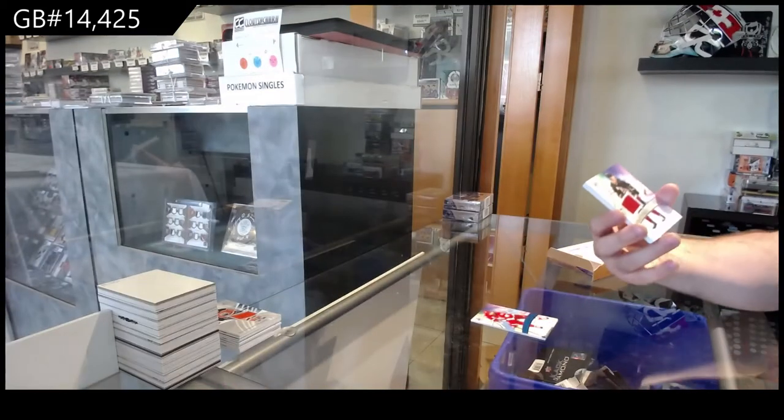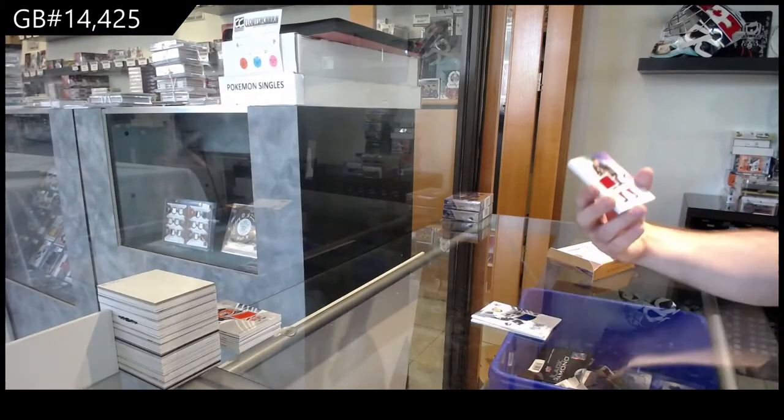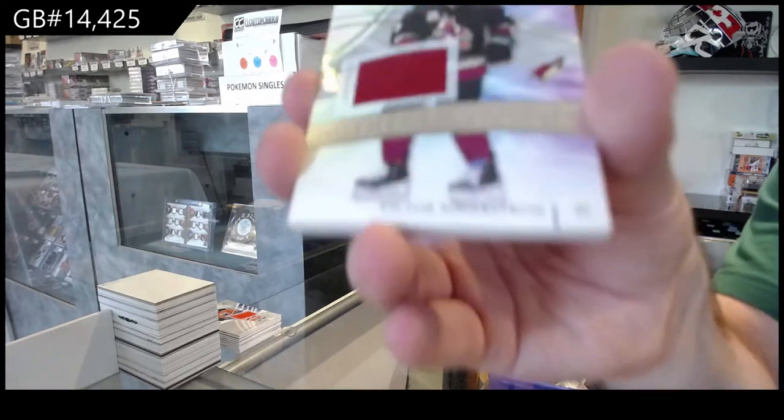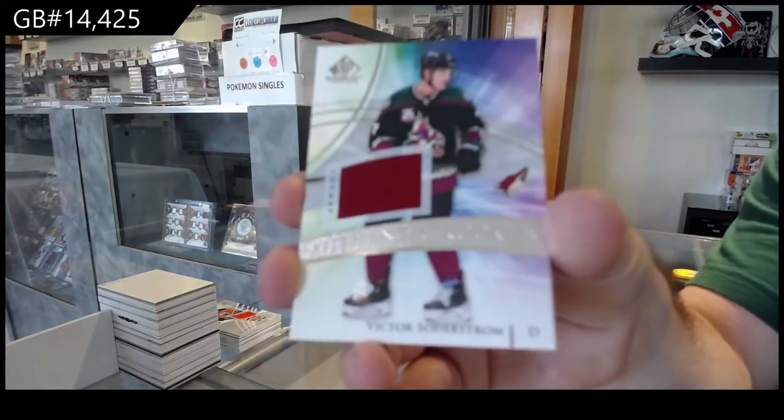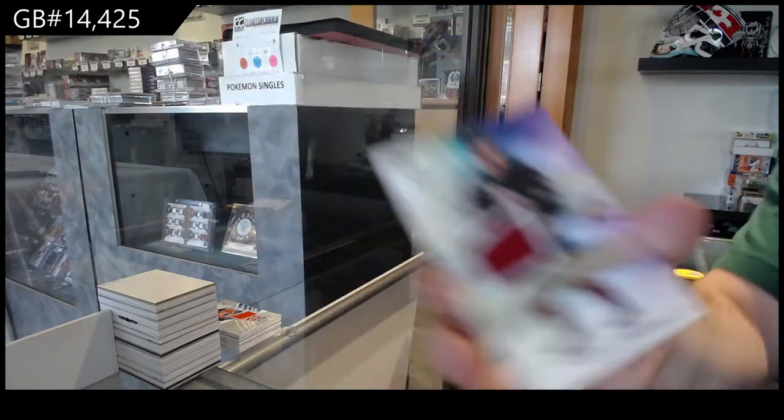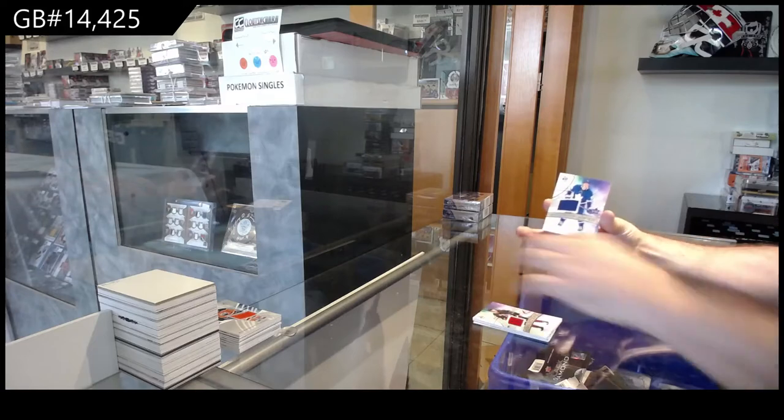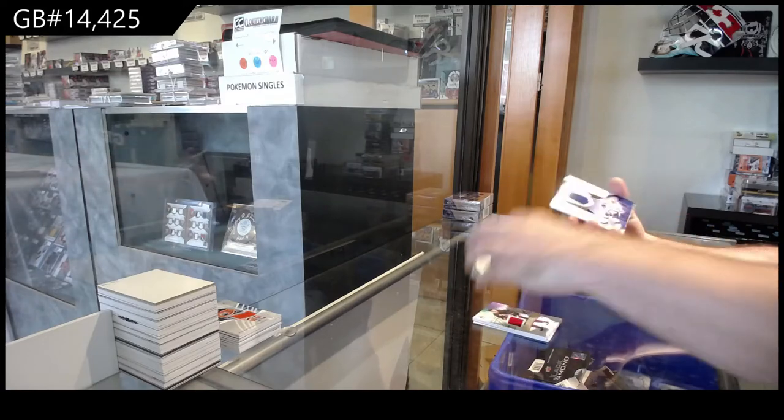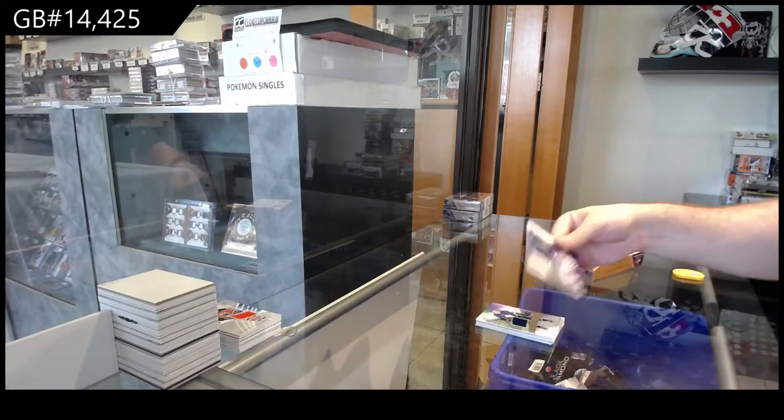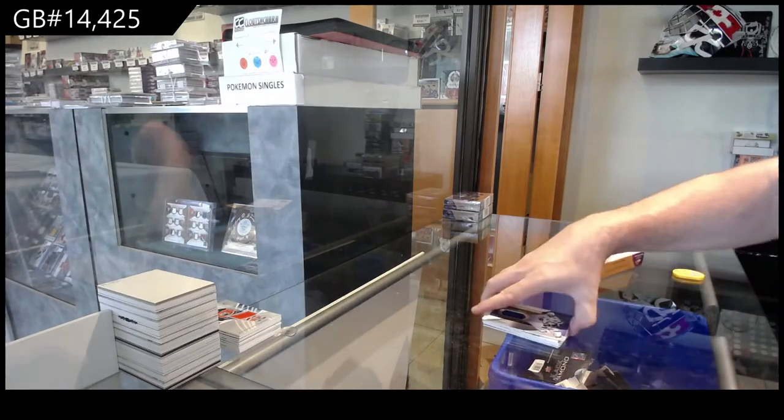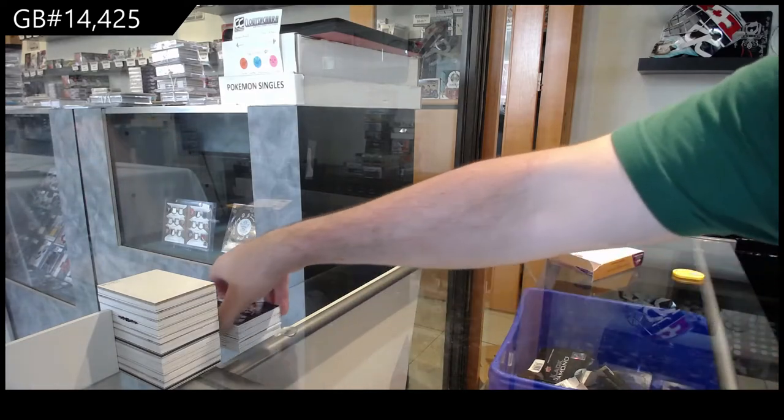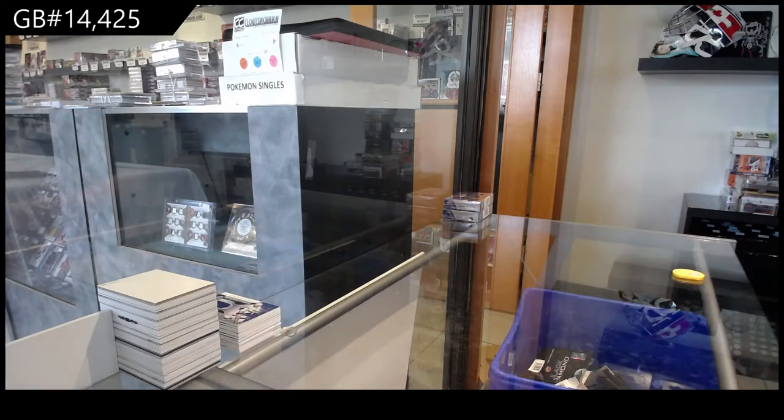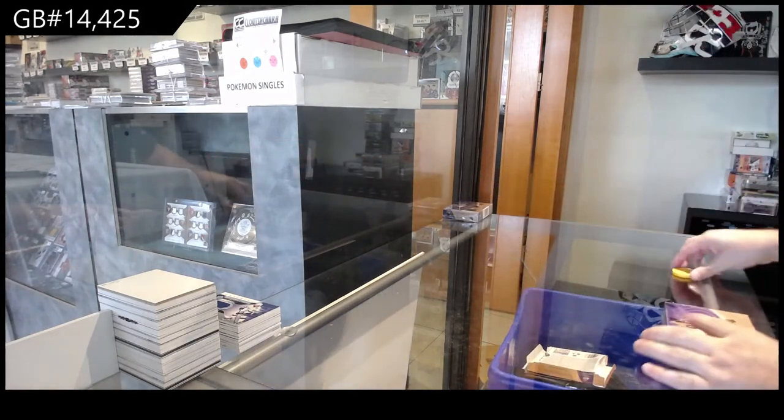We've got a Soderstrom for the Coyotes rookie jersey, Maple Leafs Korshkov rookie jersey, and another distinction, Kucherov for Tampa. Every box has distinctions.